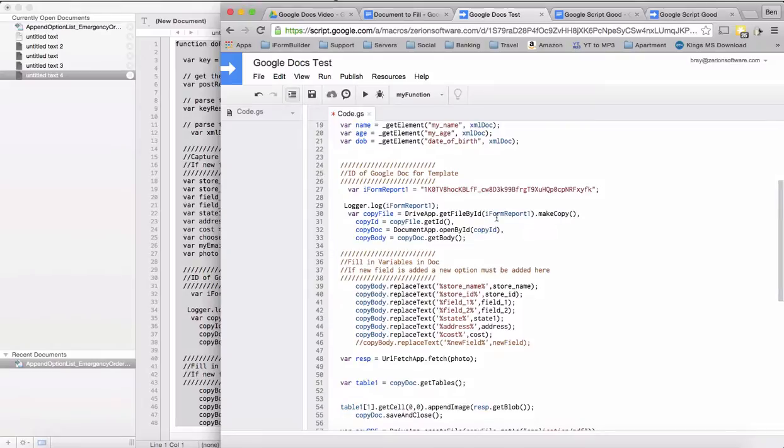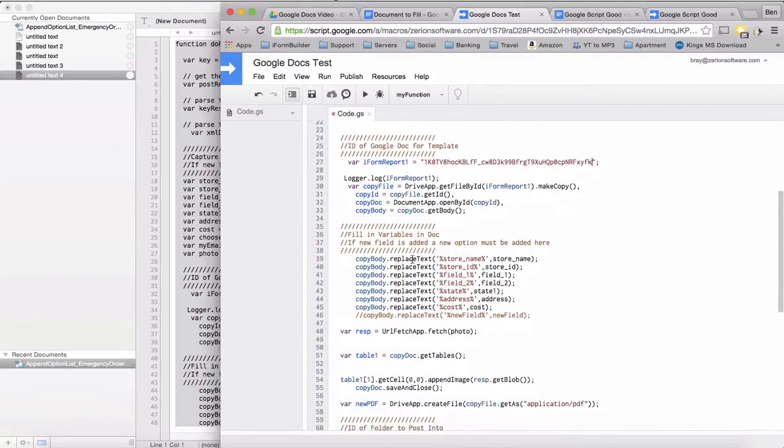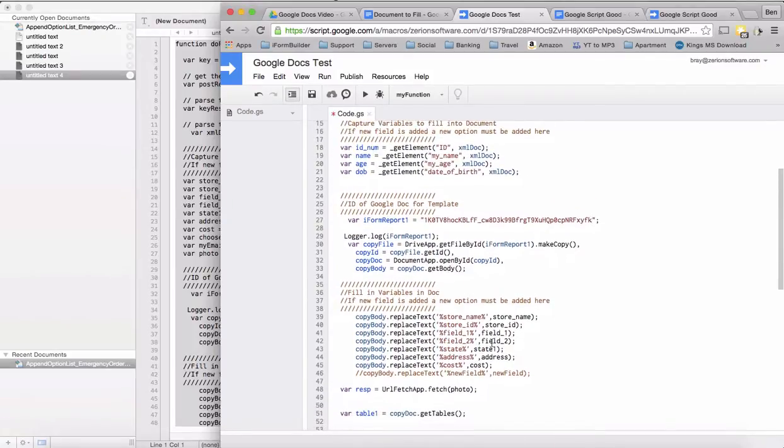What it's going to do is actually make a copy of this, then get the ID of the copy, as well as open up that specific document and then get the body. Once we get the body, now we can start replacing some of these fields with the fields that we've specified up above.